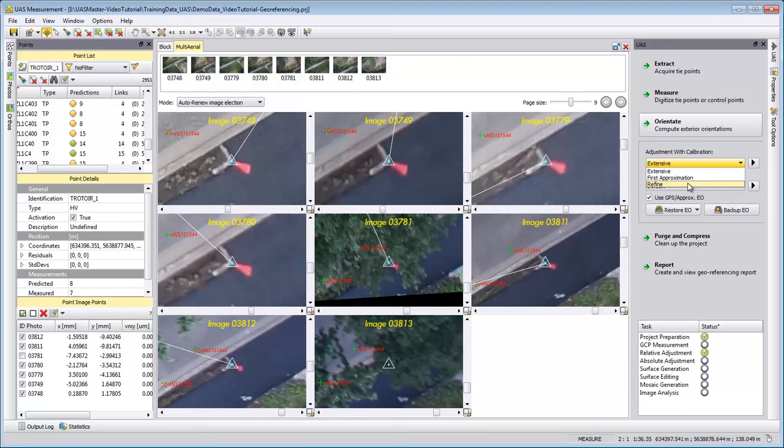In this demo data we use a UX5 camera which we used in our office already for multiple other projects, so we already have a good idea about the focal length and the distortion values. Therefore, for this demo data set, we can directly run the extensive.